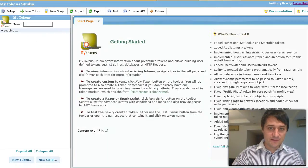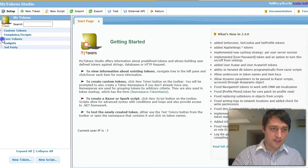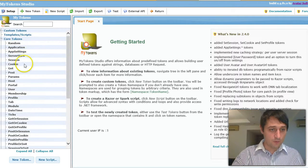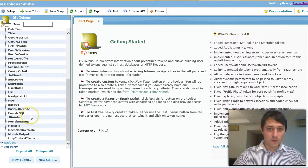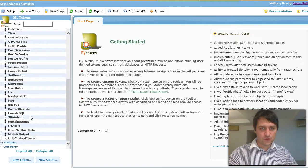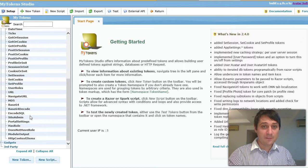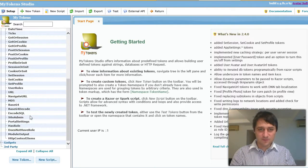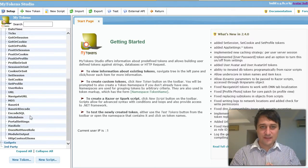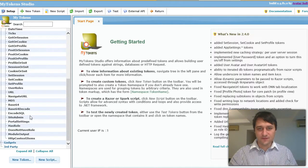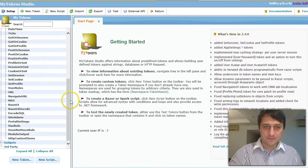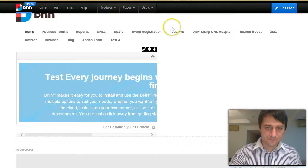And see all these core tokens that are available out of the box. So what I'm going to do now, just to show you the power of this, I'm going to hide this module that I just showed you after the first visit.